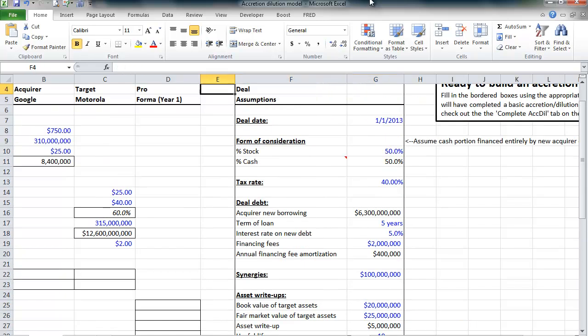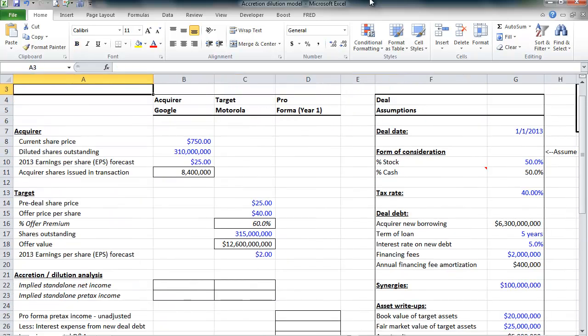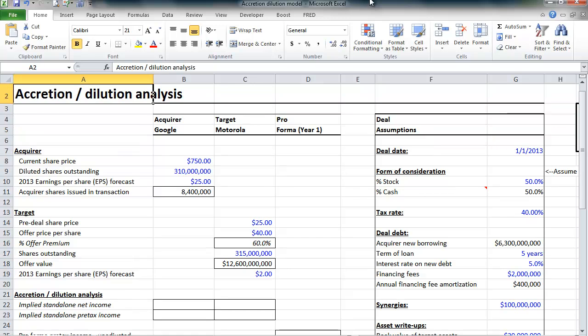Now that we have all of that out of the way, we're almost ready to begin building our accretion-dilution model. We're going to do that in the next lesson, so please stay tuned.